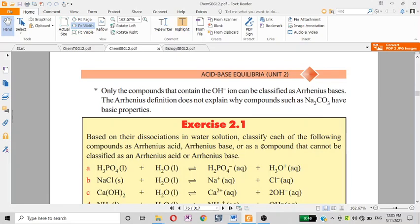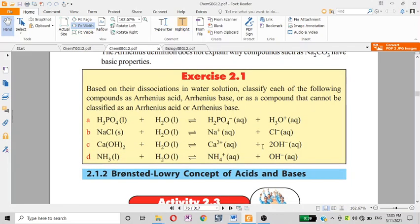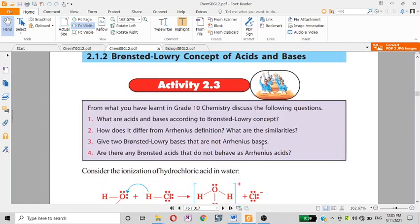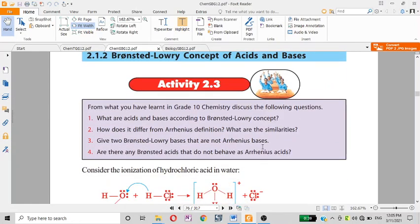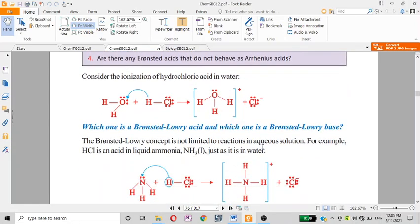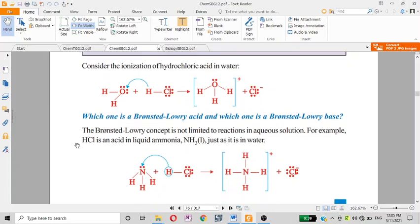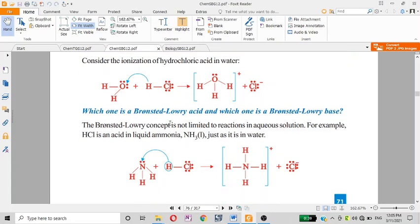The Arrhenius definition has limitations. The Brønsted-Lowry concept of acid and base defines the acid as the proton donor and the base as the proton acceptor. The proton donor concept is not limited to reactions in aqueous solution.